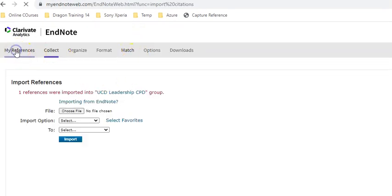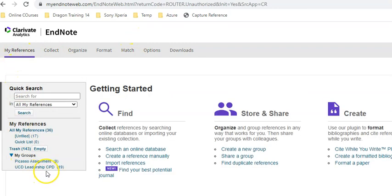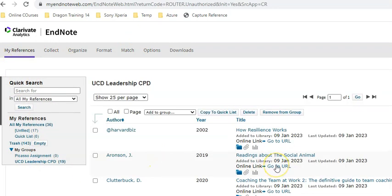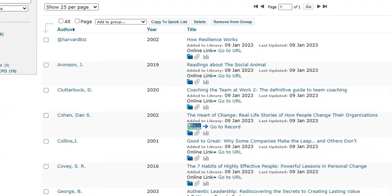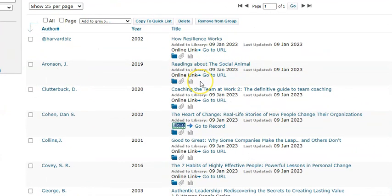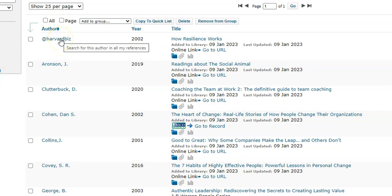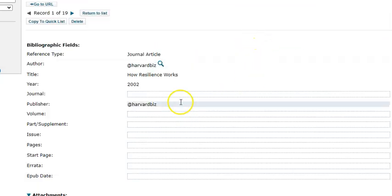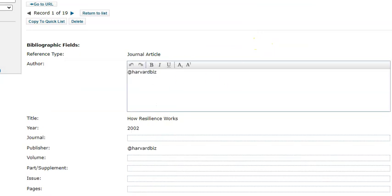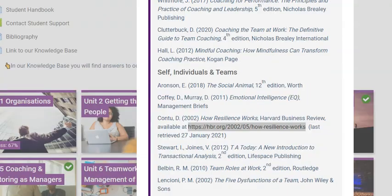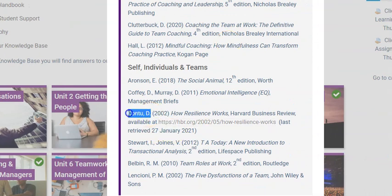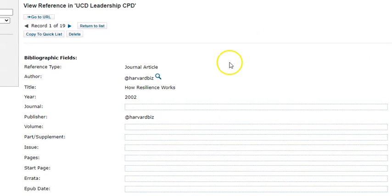To check and see where that reference is, I can go into my references and go down to my leadership group. There it is — 'How Resilience Works' — it's been put in as 'Harvard Biz', so I can go back into this reference.